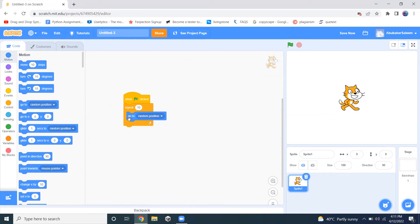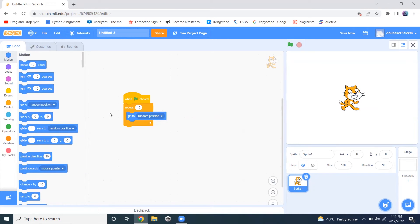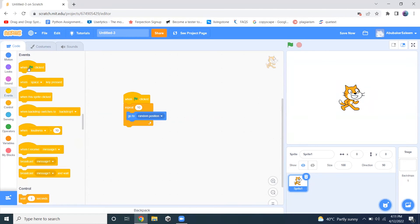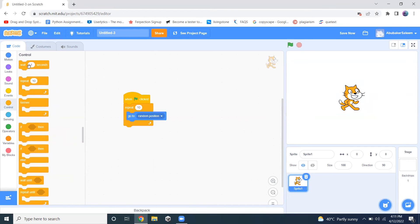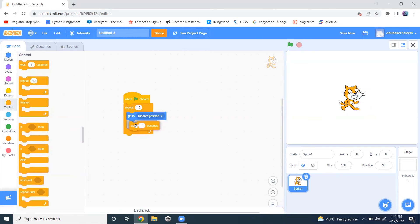I want my cat, my sprite, to go to random position 10 times. It will change its position 10 times, but every time it changes its position, I want to wait for one second.